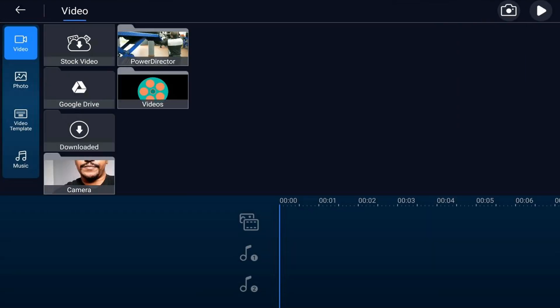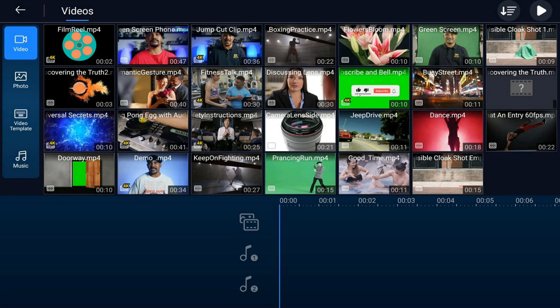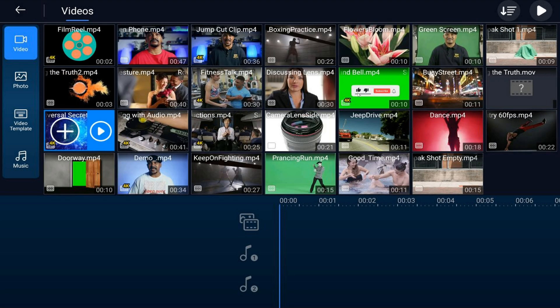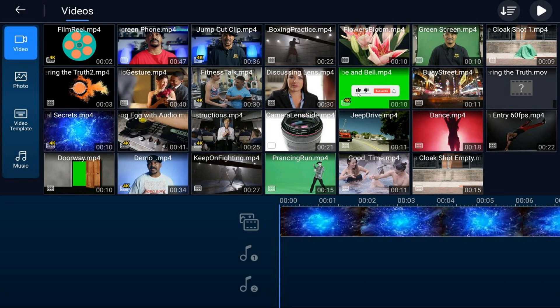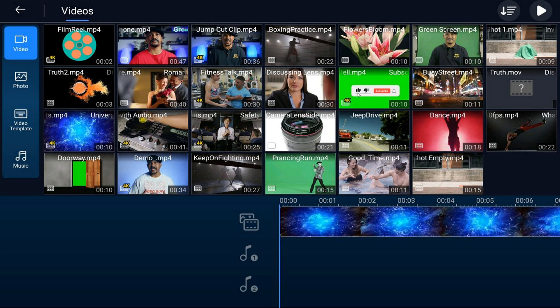First thing that we need to do is add the background. We're going to use an animated background or motion loop for this — the link to where I got that is in the video description. You want to start off by tapping on the media icon and then make sure that you're on the video tab. Go to the location of the video on your device, tap on the video you want to use and tap the plus sign, and it'll add it to your timeline track.